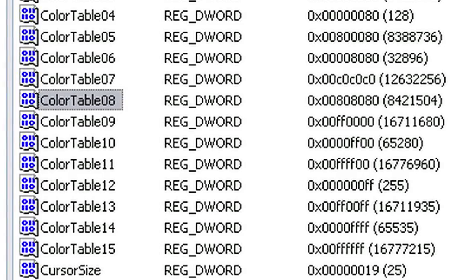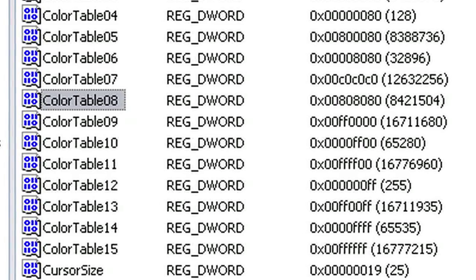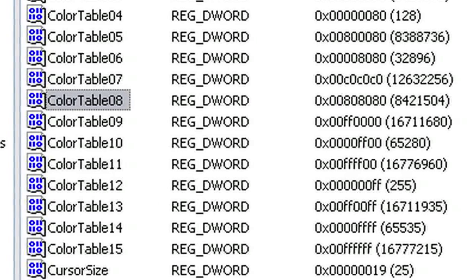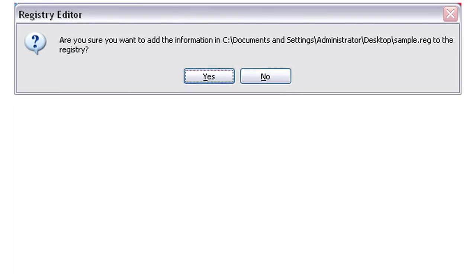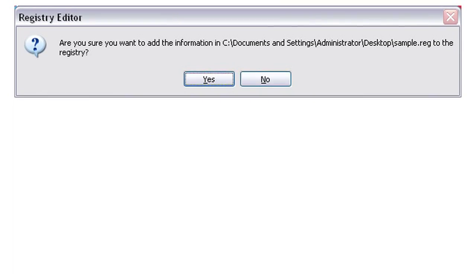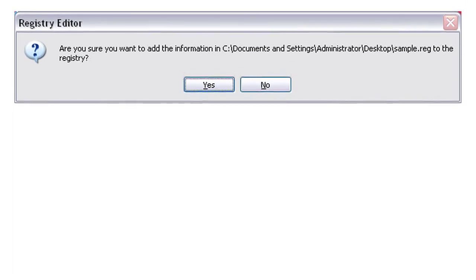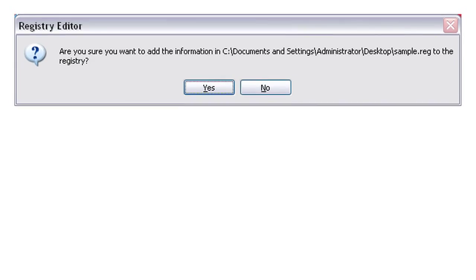Registry key files are basically files that end in .reg and you run them much like you'd run an application. If you just double click on it, it'll ask you whether you want to add this information to the registry. When you say yes, the little bit of information that's inside that registry file will then locate the place it's supposed to put itself in the registry and do the rest of the work for you.